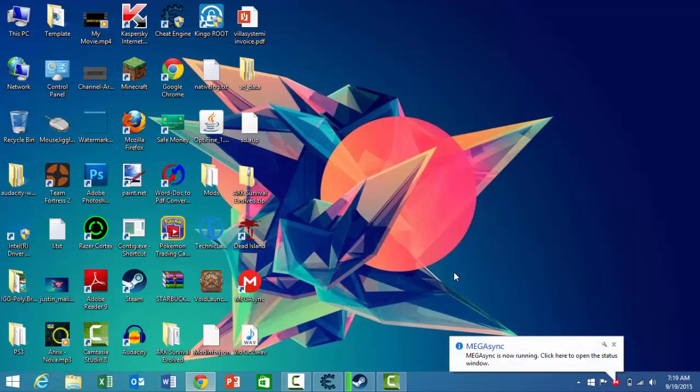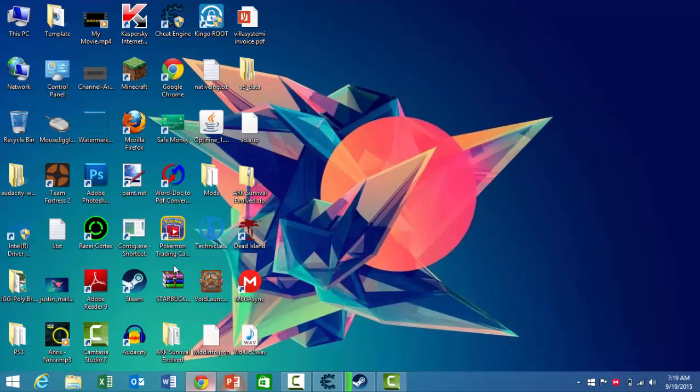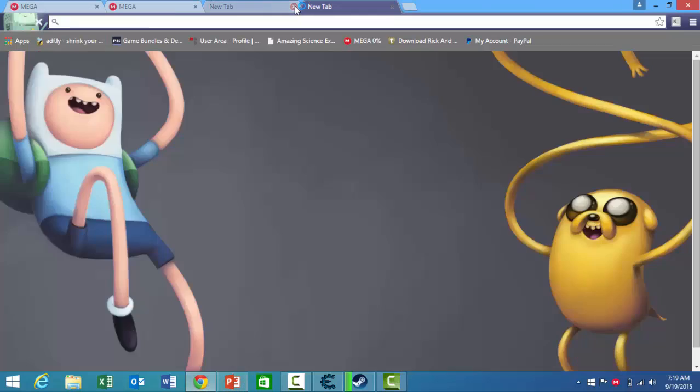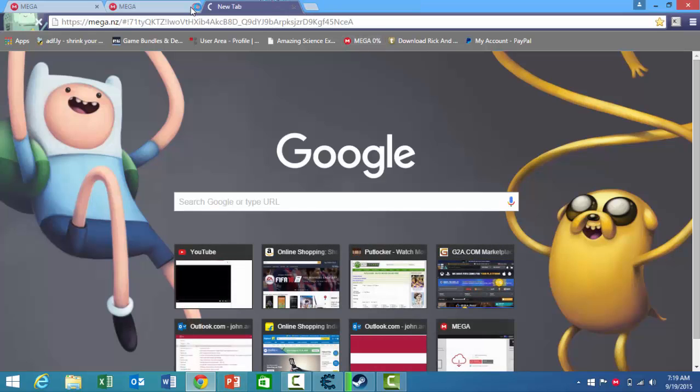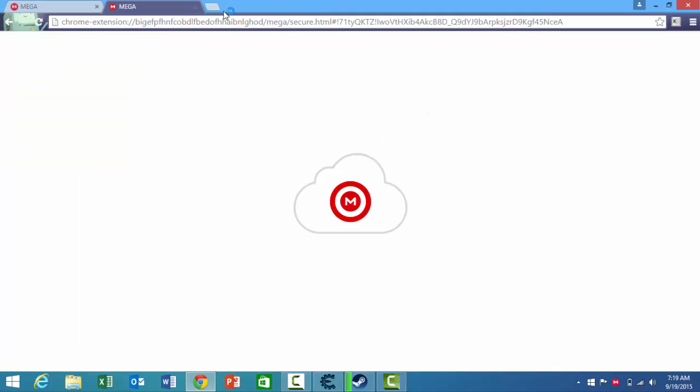Now that you have your Megasync running, you just have to open it up. Then what you want to do is go to your download from Mega, one of your Mega downloads that you want to download.